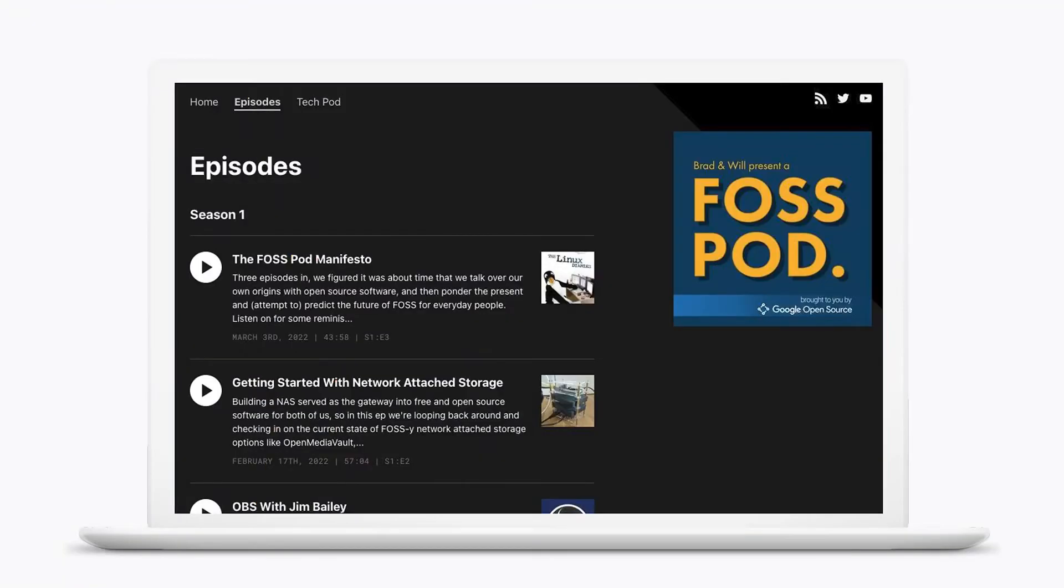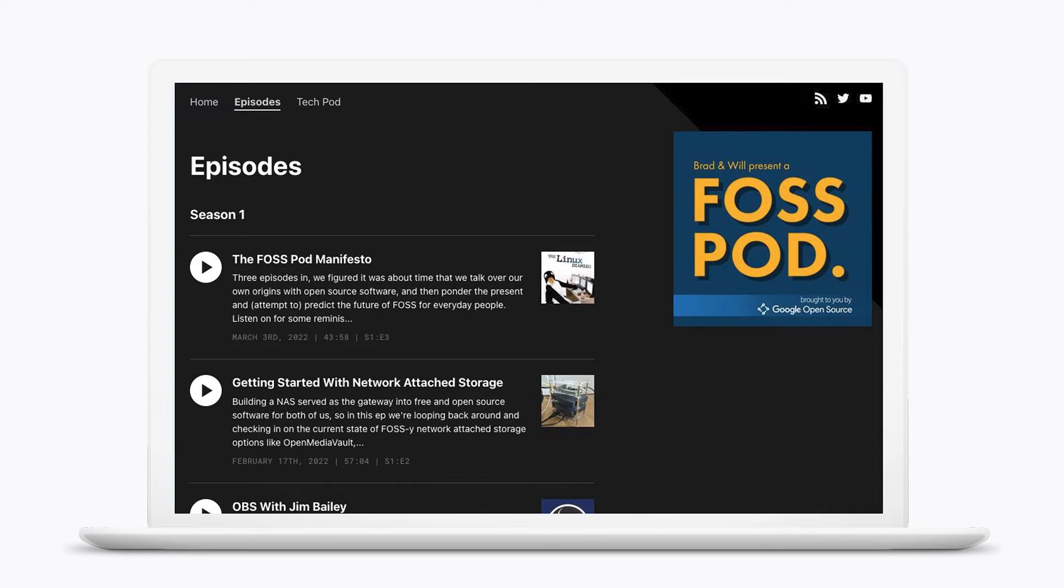Hi, I'm Teresa, and I'm a big podcast listener. If you are looking for a new channel to listen to, check out FossPod, the open source podcast we recently launched with the podcast duo from TechPod, Will Smith and Brad Shoemaker.